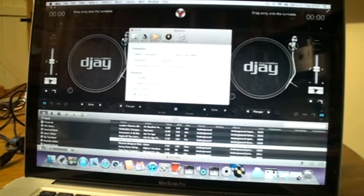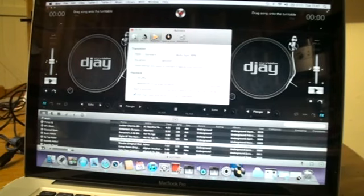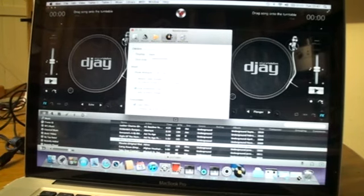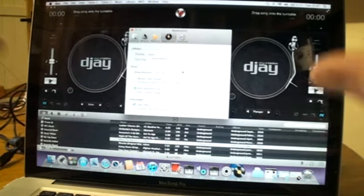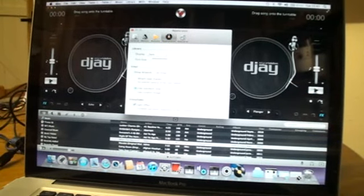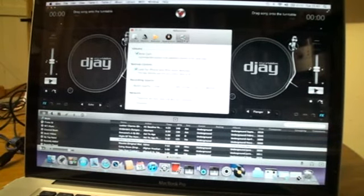Auto mix — this will automatically mix the tracks for you. As a DJ if you're going to take this out on the road you don't want to do that, unless of course you're going off for a drink or a break and want to leave it for 20 minutes — then by all means use auto mix. The next one is appearance, which is down to the skin of the app.